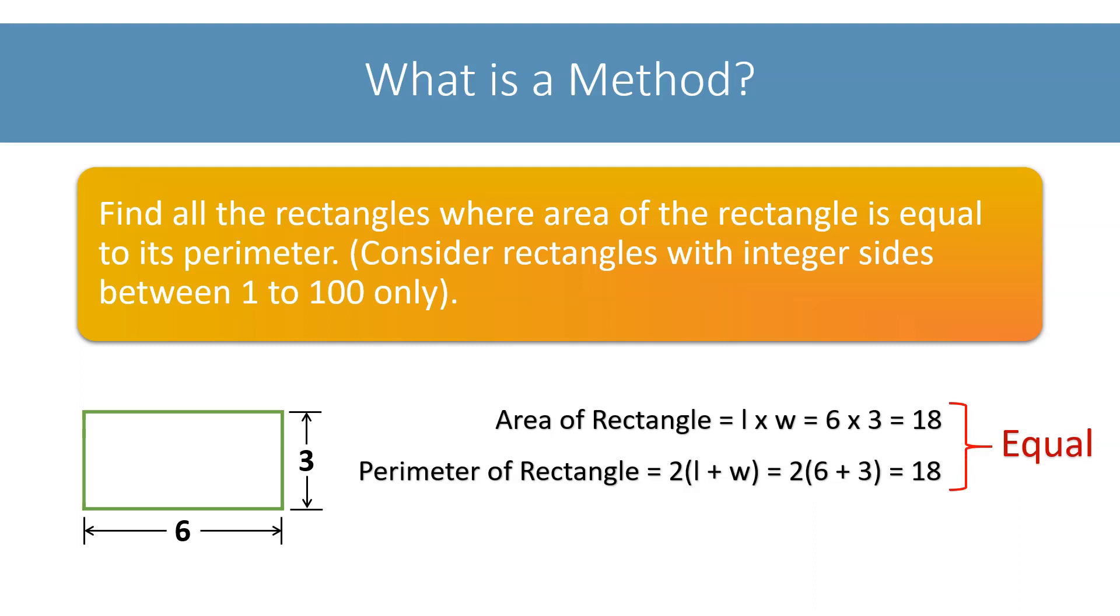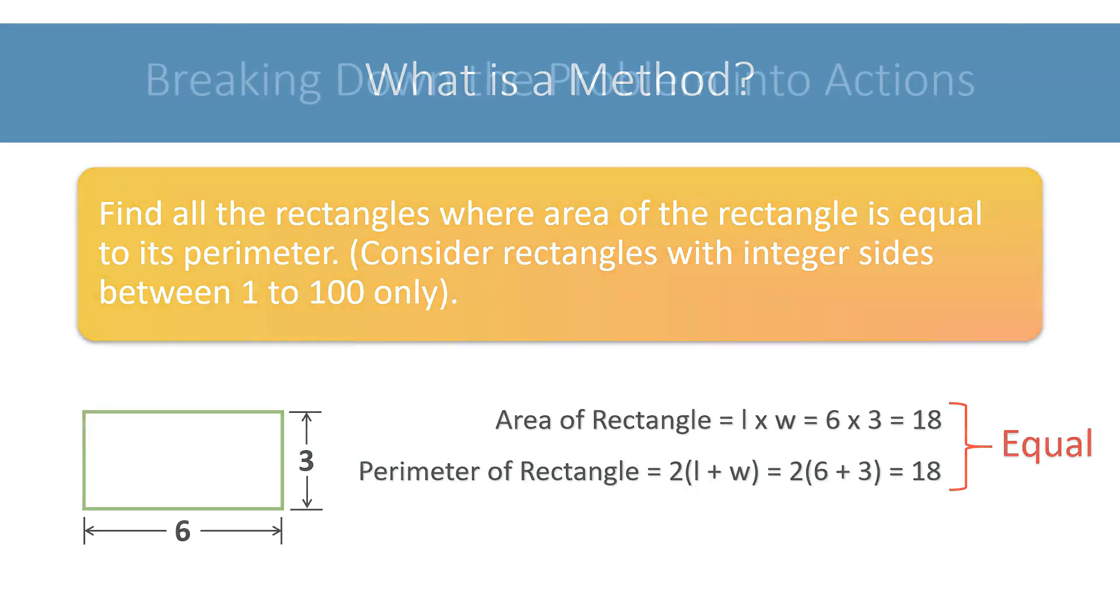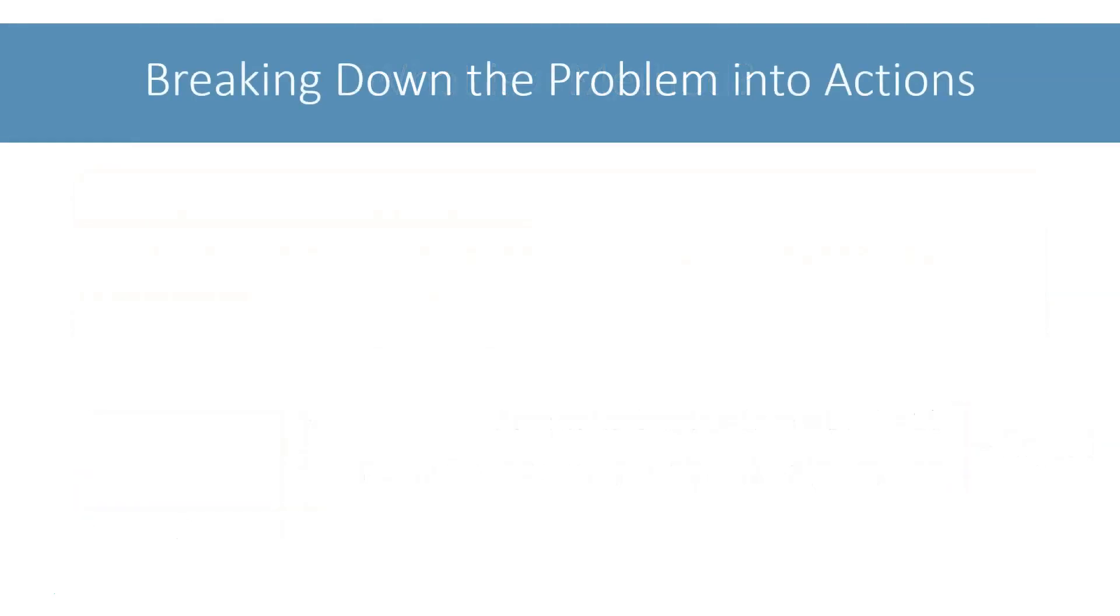To limit our search, we will put a condition on their sides that their sides must be integer values between 1 to 100.